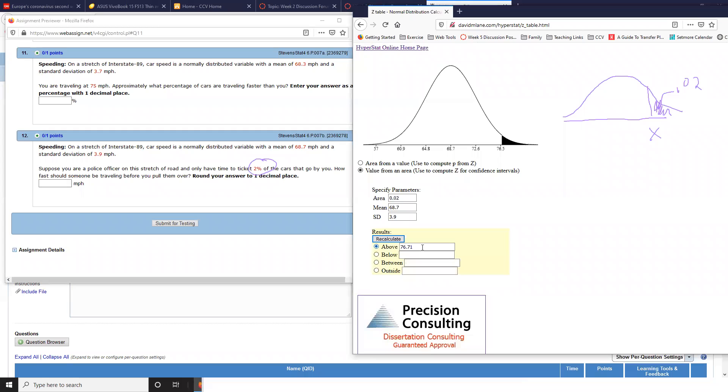And lo and behold, I only want to ticket anybody going faster than—what do they want? One decimal place to make WebAssign happy. So 76.7. Okay. Pretty easy, huh?